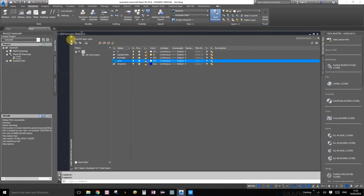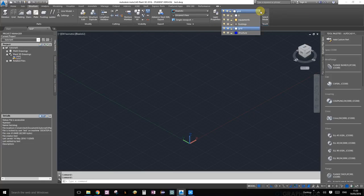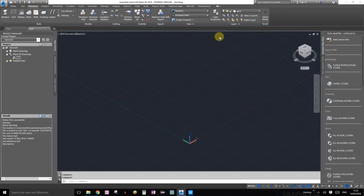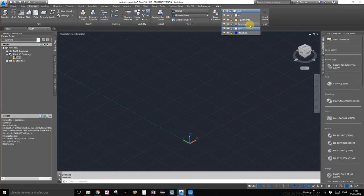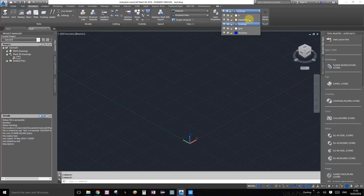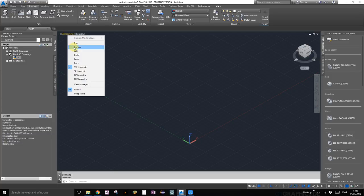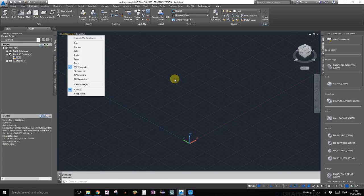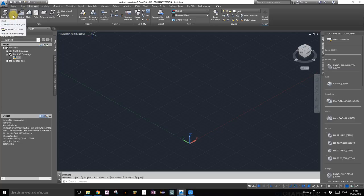You can also change layers by going back to the structure palette. Under the layers section, you can choose which one of these layers you want to be active. Make sure your view is SW isometric, and now we're going to press the grid button under the parts section of the structure palette.